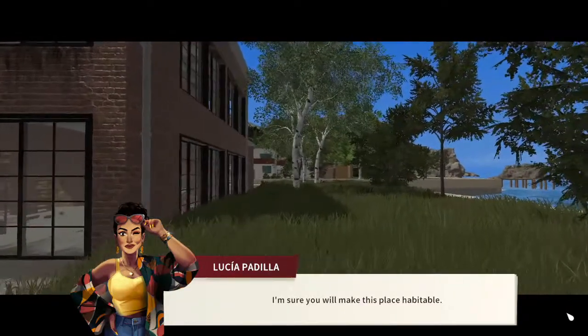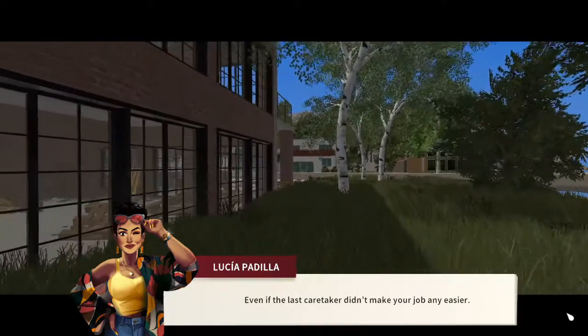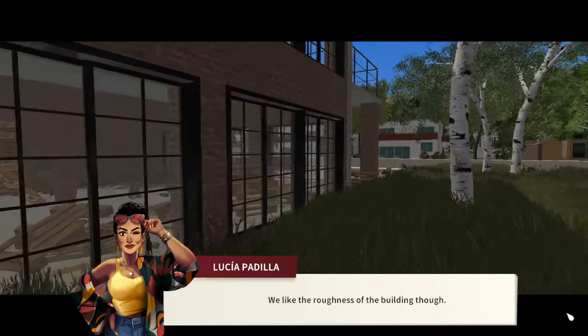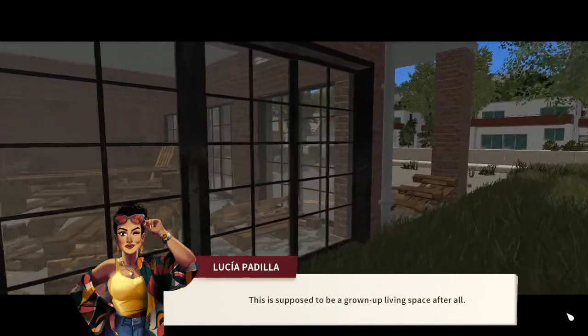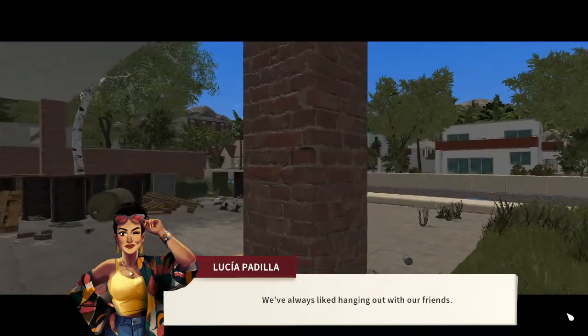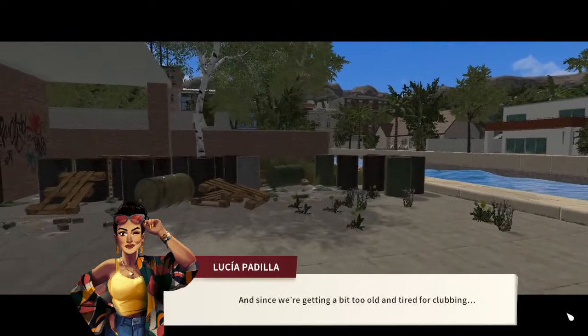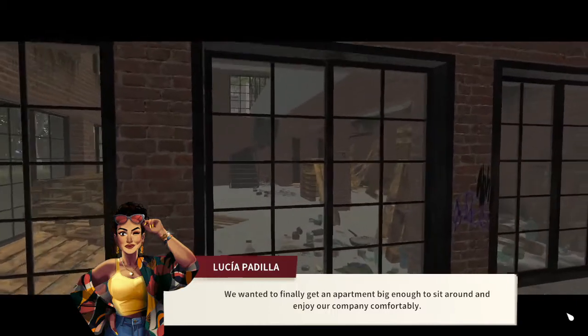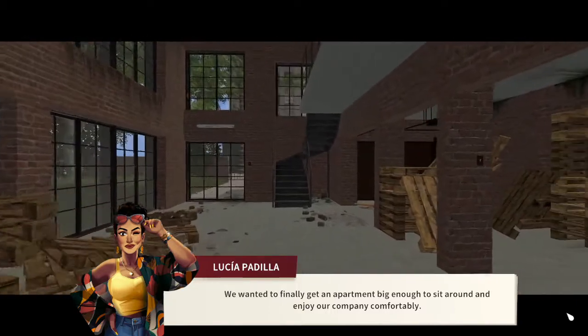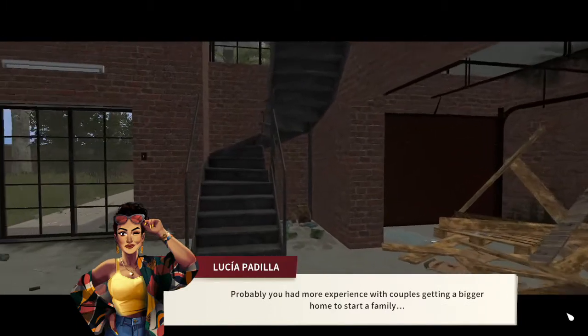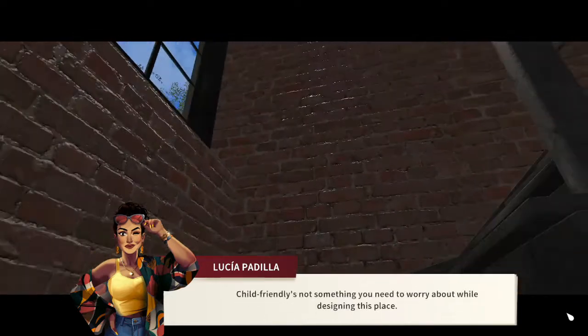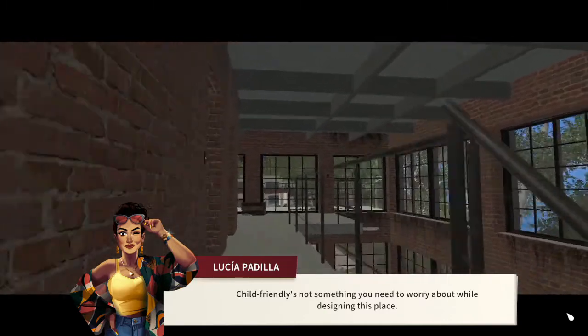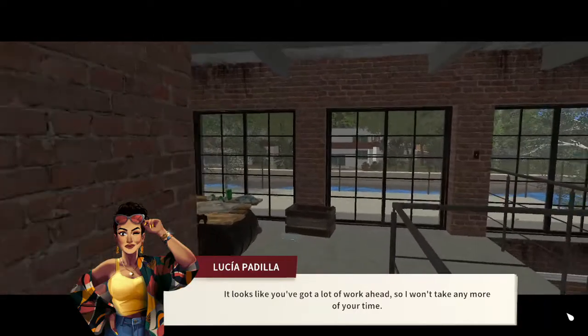It's not exactly a house, I know, but I've heard you're a real miracle worker. I'm sure you will make this place habitable even if the last caretaker didn't make your job any easier. We like the roughness of the building though. This is supposed to be a grown-up living space after all. We've always liked hanging out with our friends, and since we're getting a bit too old and tired for clubbing, we wanted to finally get an apartment big enough to sit around and enjoy our company comfortably.